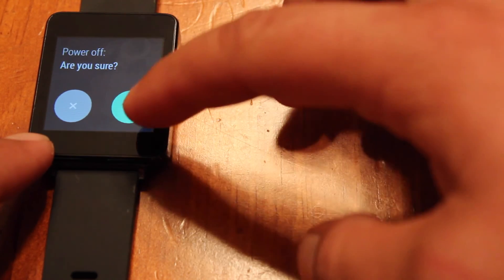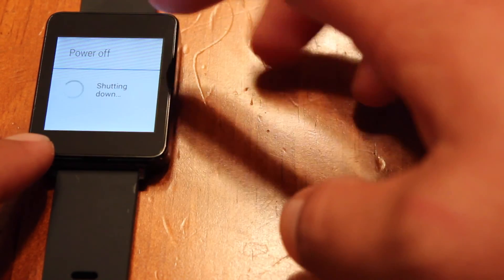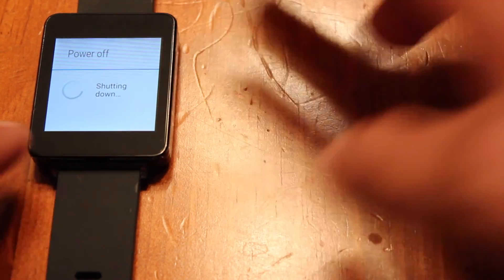It says, are you sure? You'll click the check mark and that's going to shut down the device. And now it's ready to be shipped off. It's clean and factory reset and you are good to go. It's just like new.